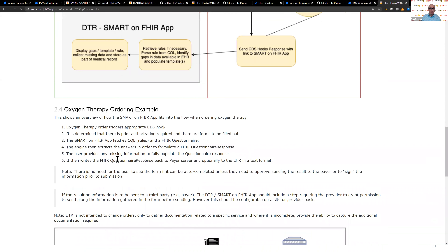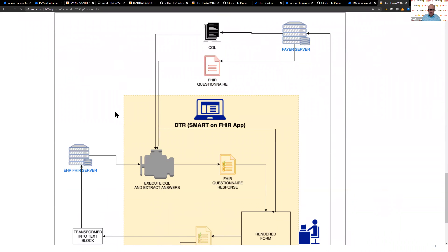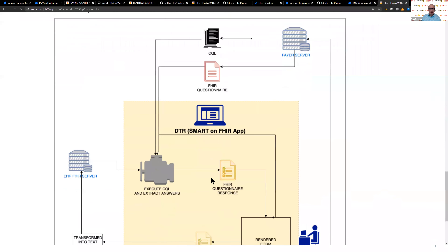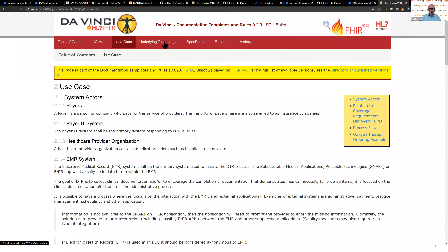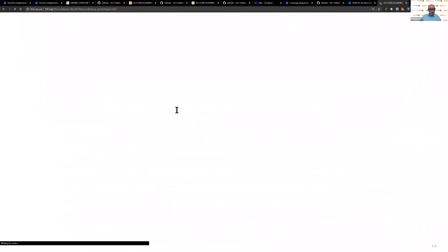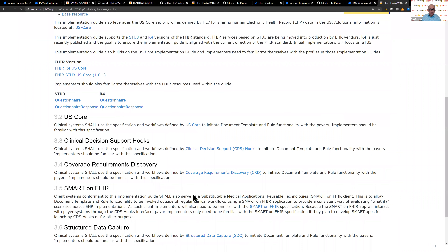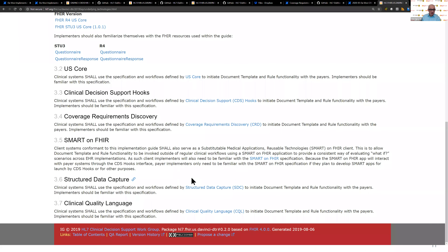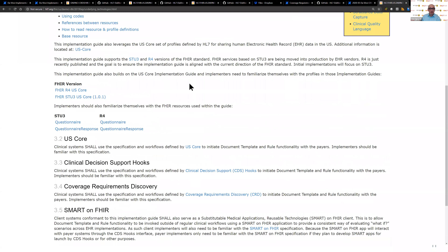Here's the example for oxygen and another higher-level view of the workflow. The implementation guide also provides resources and links to SMART, CDS Hooks, and CQL. We won't cover CQL in detail — it's a fairly advanced part of FHIR — but Bryn Rhodes and others will be talking about it here at Dev Days and other venues. The guide also lists profiles and expectations.